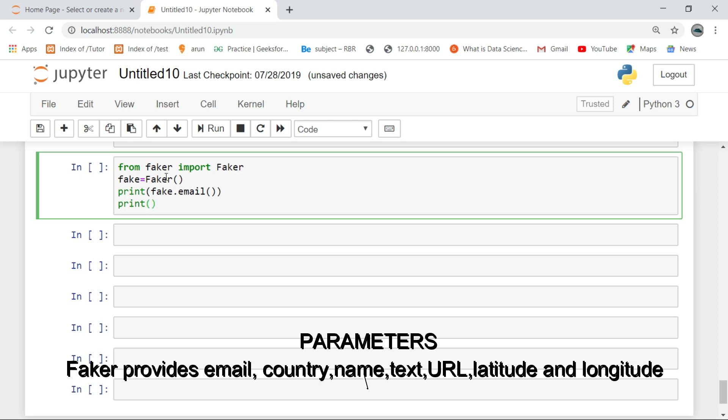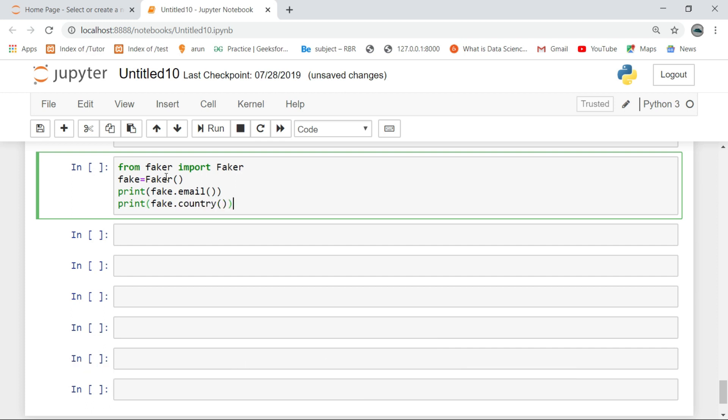Faker provides email, country name, text, URL, latitude, and longitude.